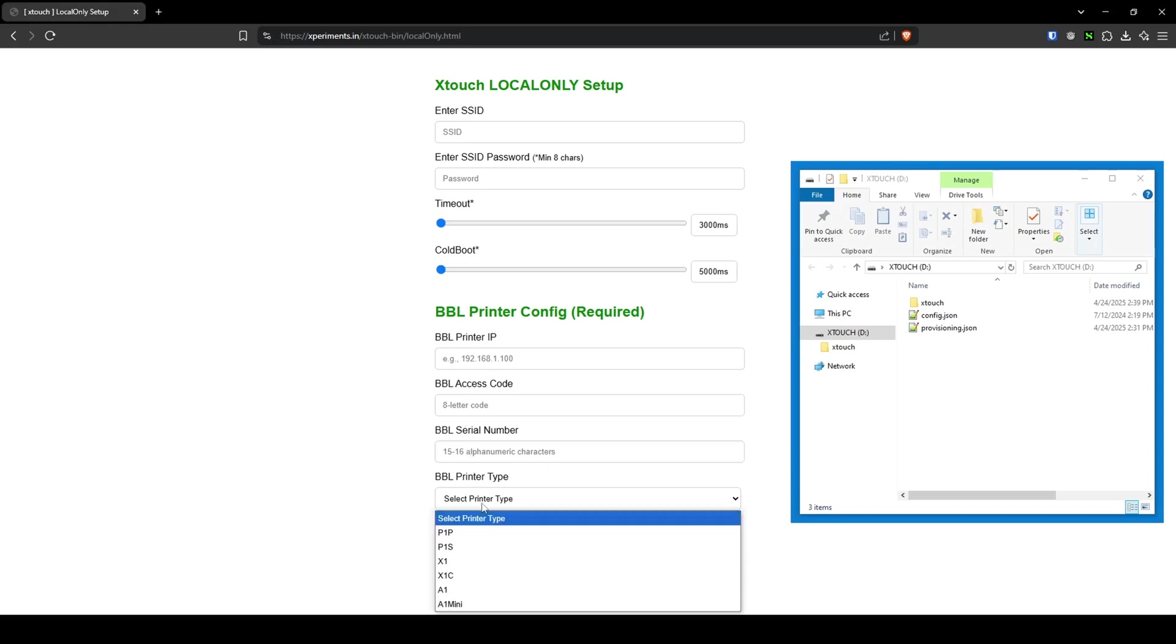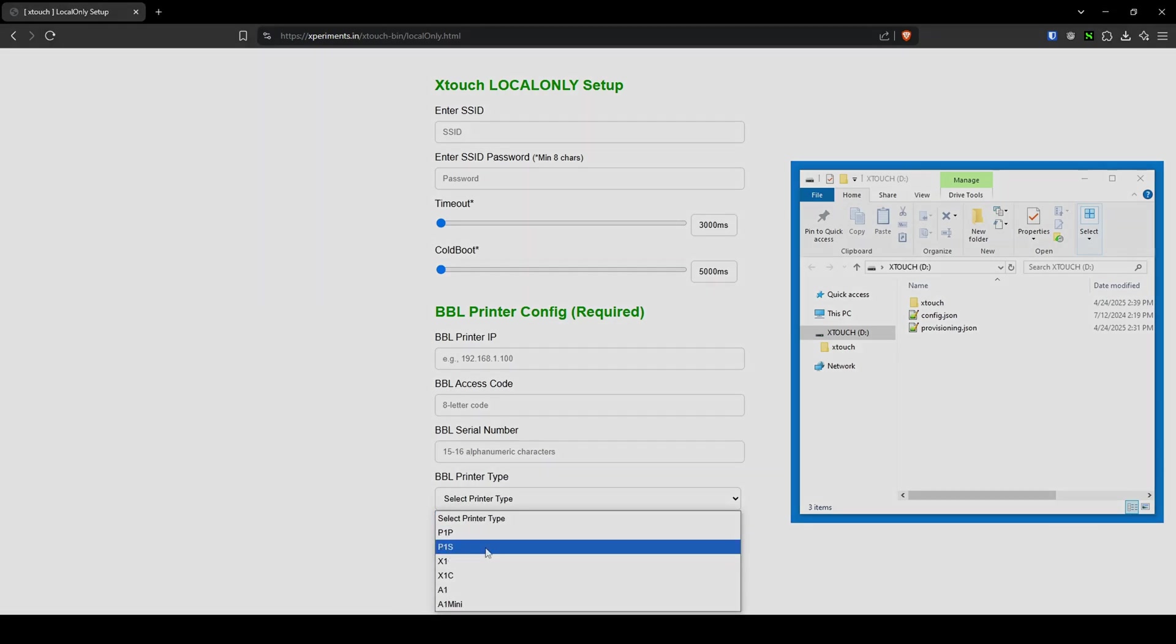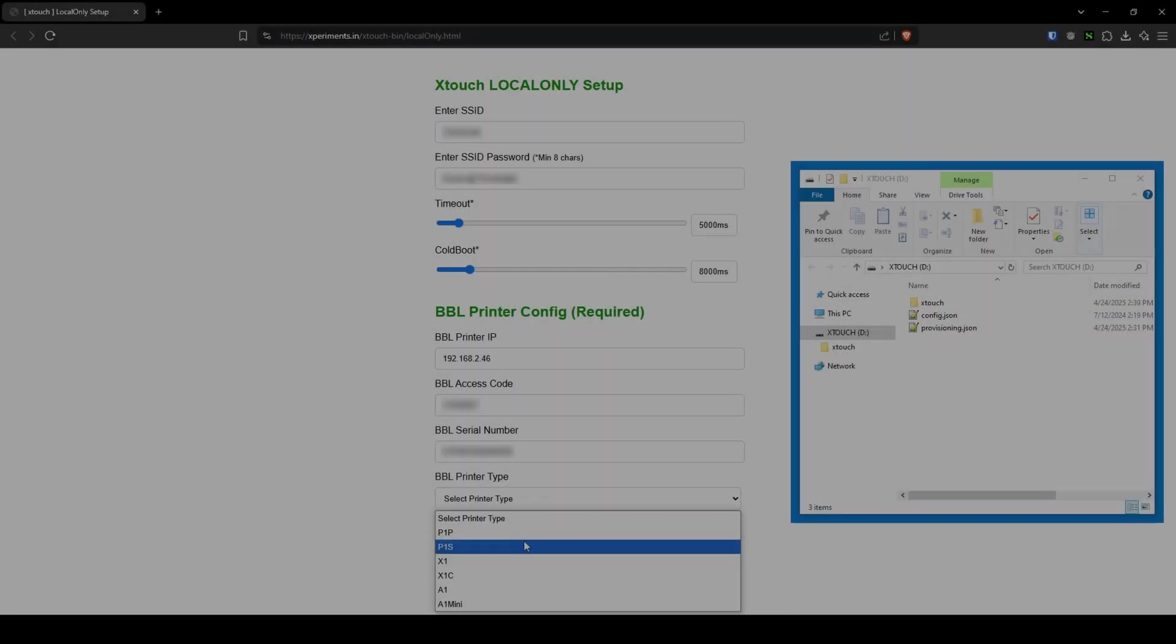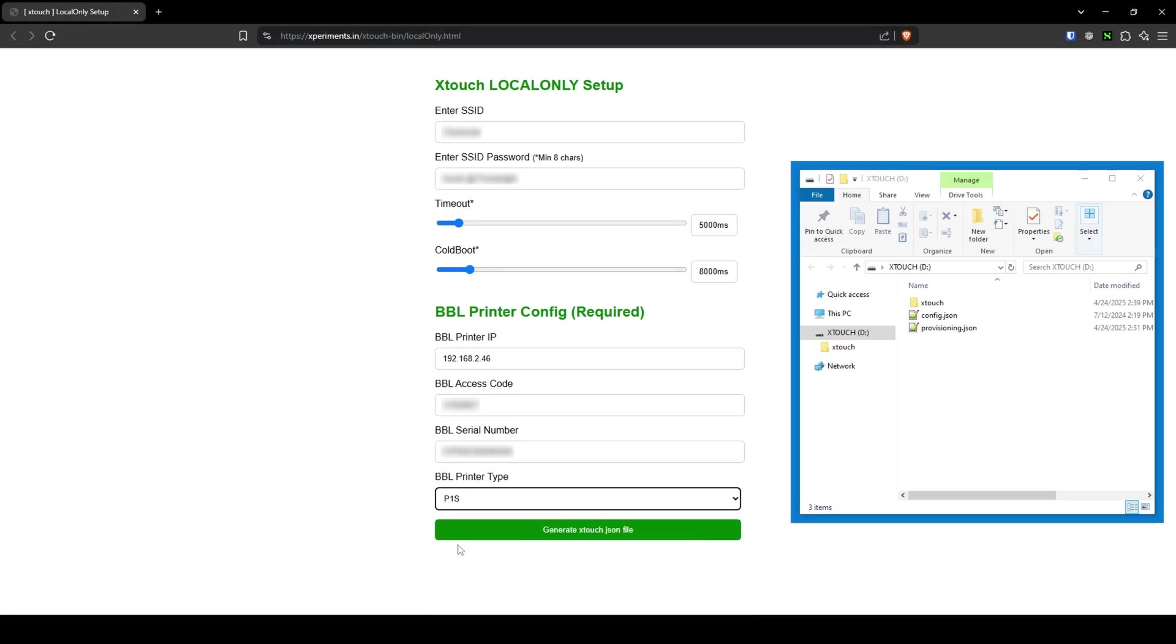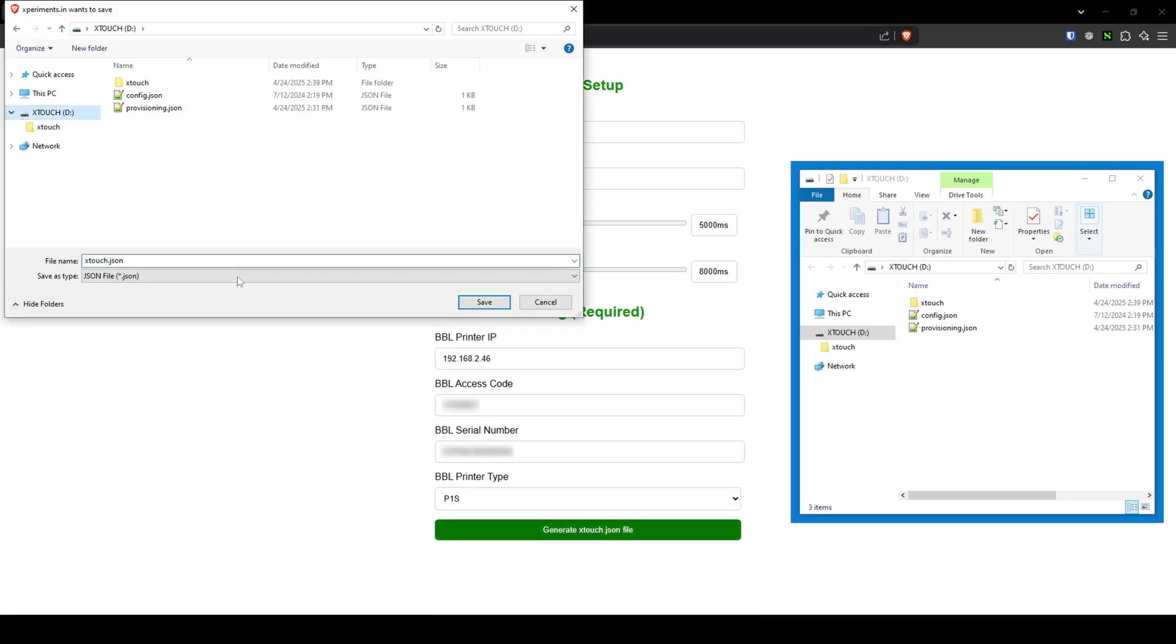For BBL printer type, click the field to choose your printer from the drop-down list. Mine is the P1S, so I'll choose that. And click Generate X-Touch dot JSON file. Choose your microSD card as the destination, and click Save.